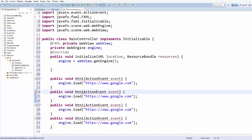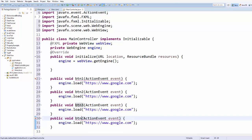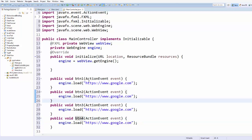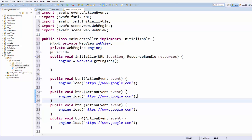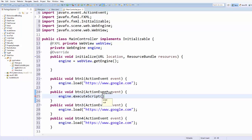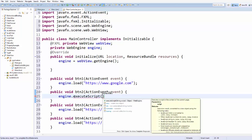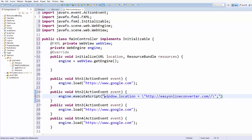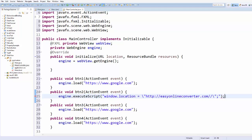In the same way, declare four button click methods named button two, button three, and button four. You can also use the engine to perform JavaScript tasks by calling engine.executeScript(), passing a string. For example, to redirect the page to another URL, write: window.location = "http://www.somewebsite.com". This will redirect the page to that URL.